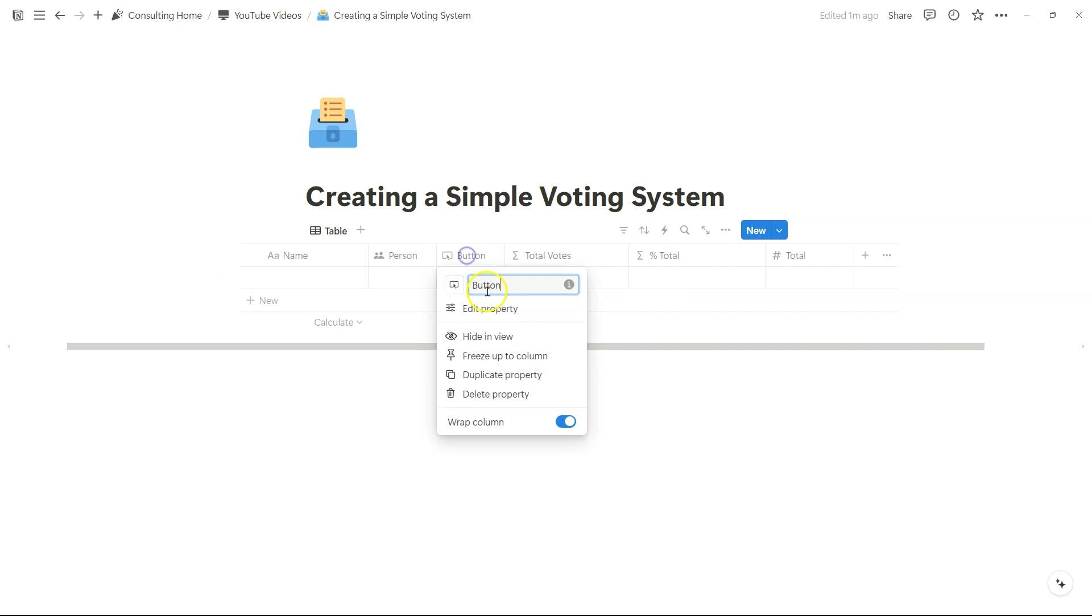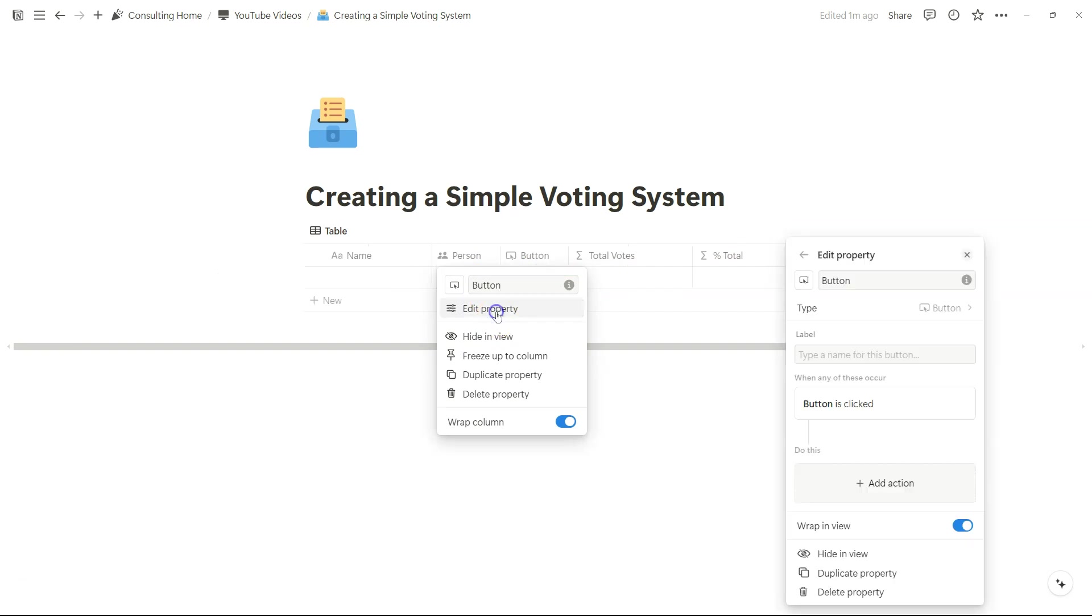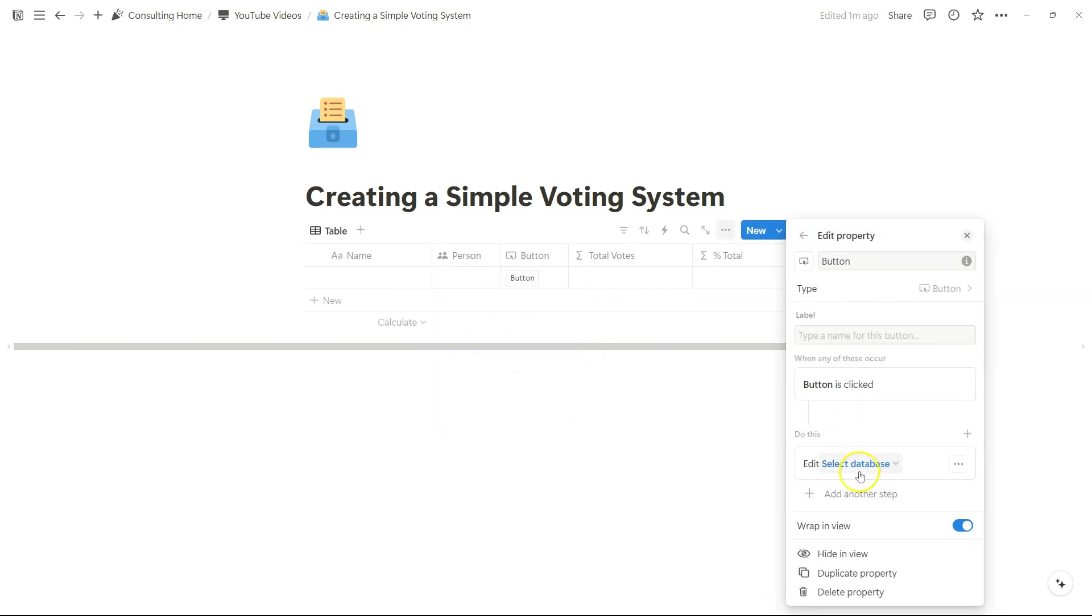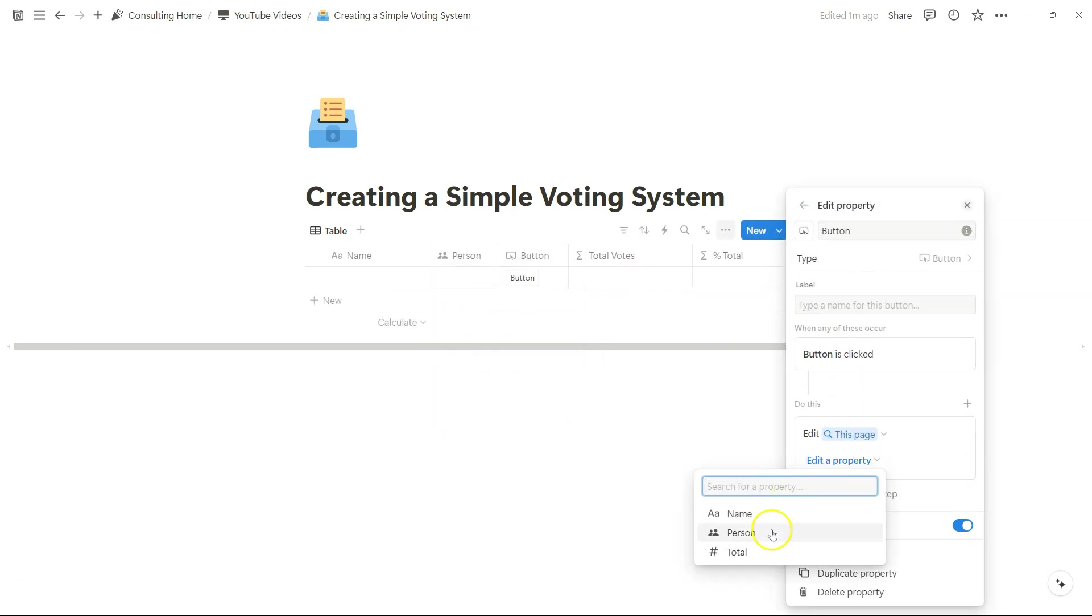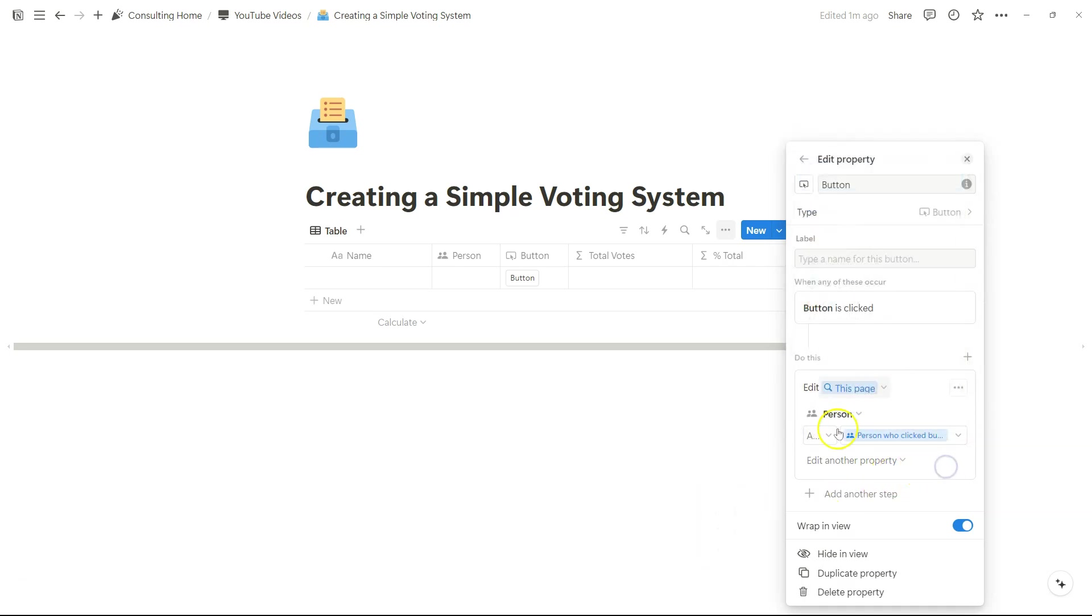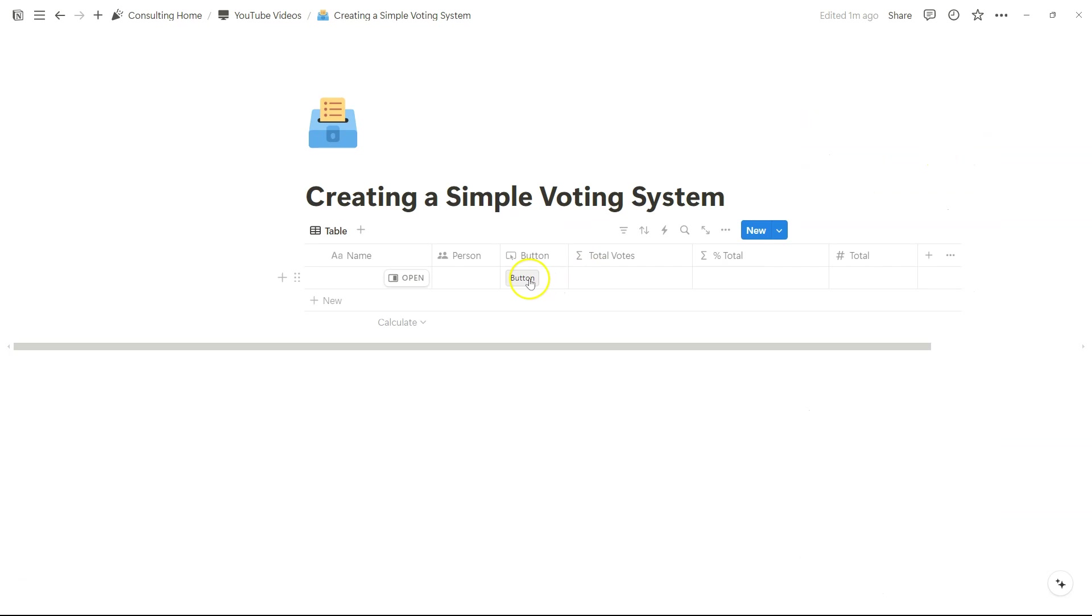So we're going to edit this button, we are going to edit this page, and we are going to add ourselves, the person who clicked on it, in the entry itself. So once we have that set up, we can click on this, and notice how my name appears there.